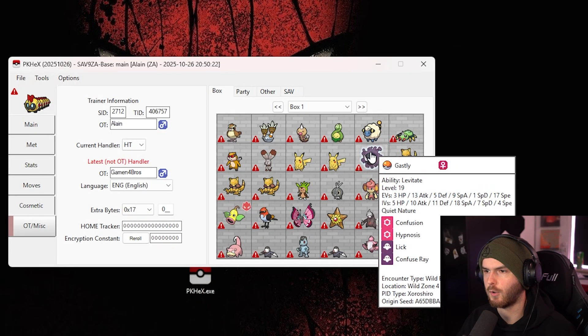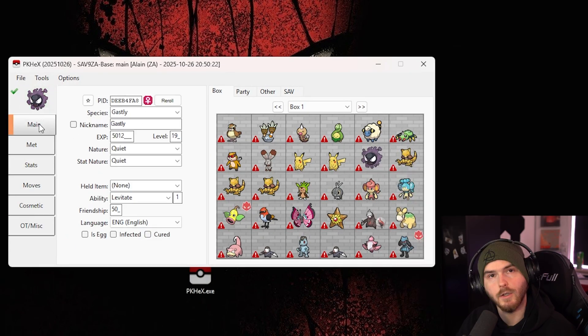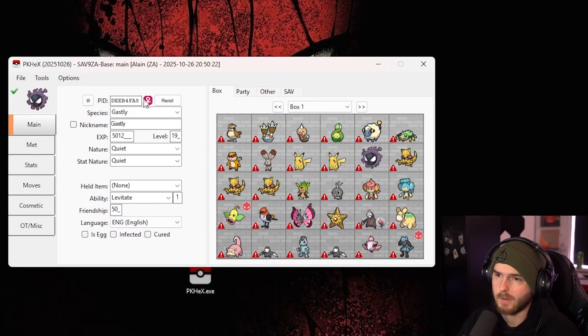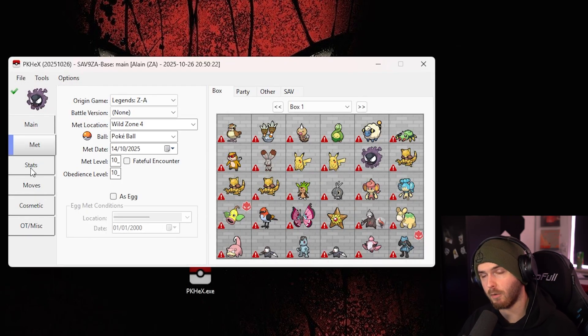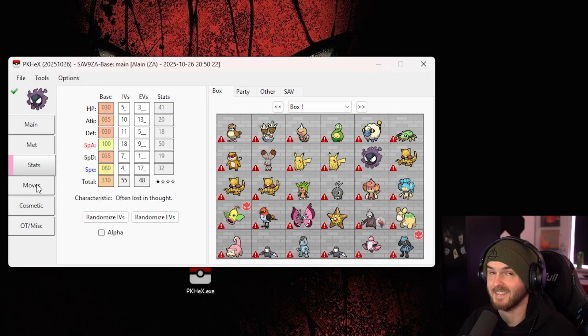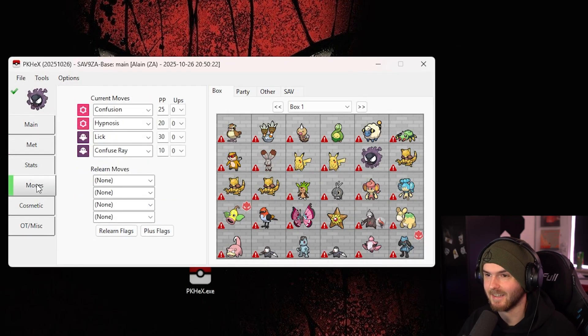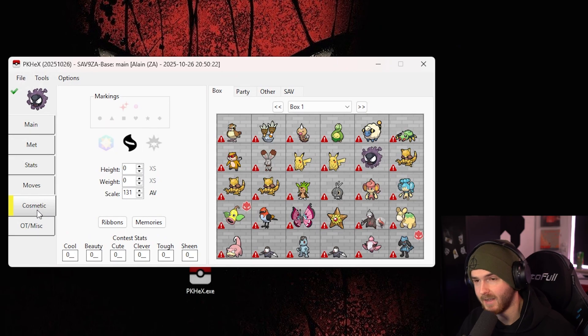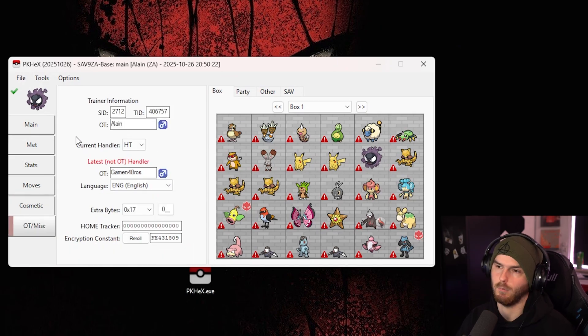Now per Pokemon, you can drag them over here. You can change your Pokemon's nickname, change its Pokeball type, its stats, its moves, the cosmetics, and more basically.